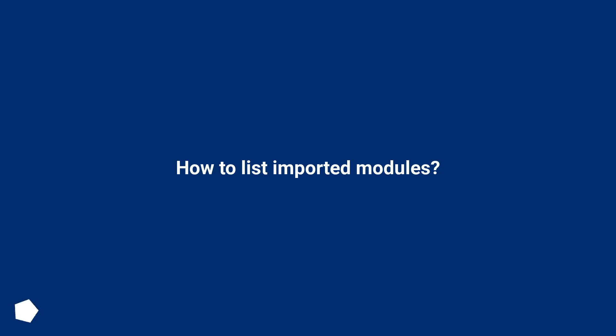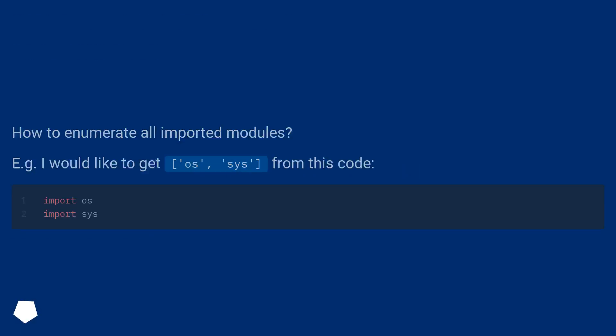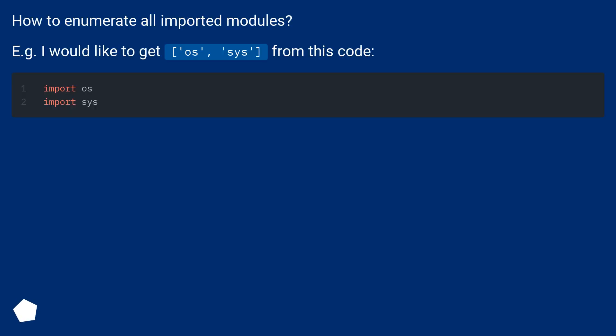How to enumerate all imported modules. For example, I would like to get os, sys from this code.